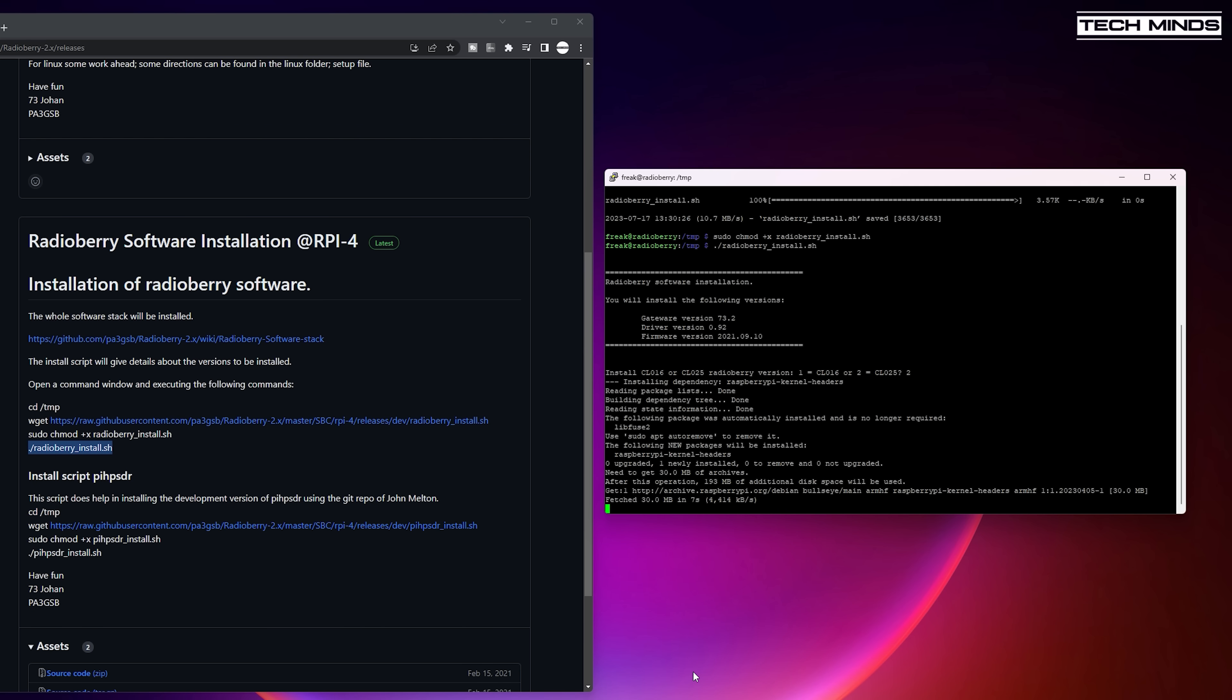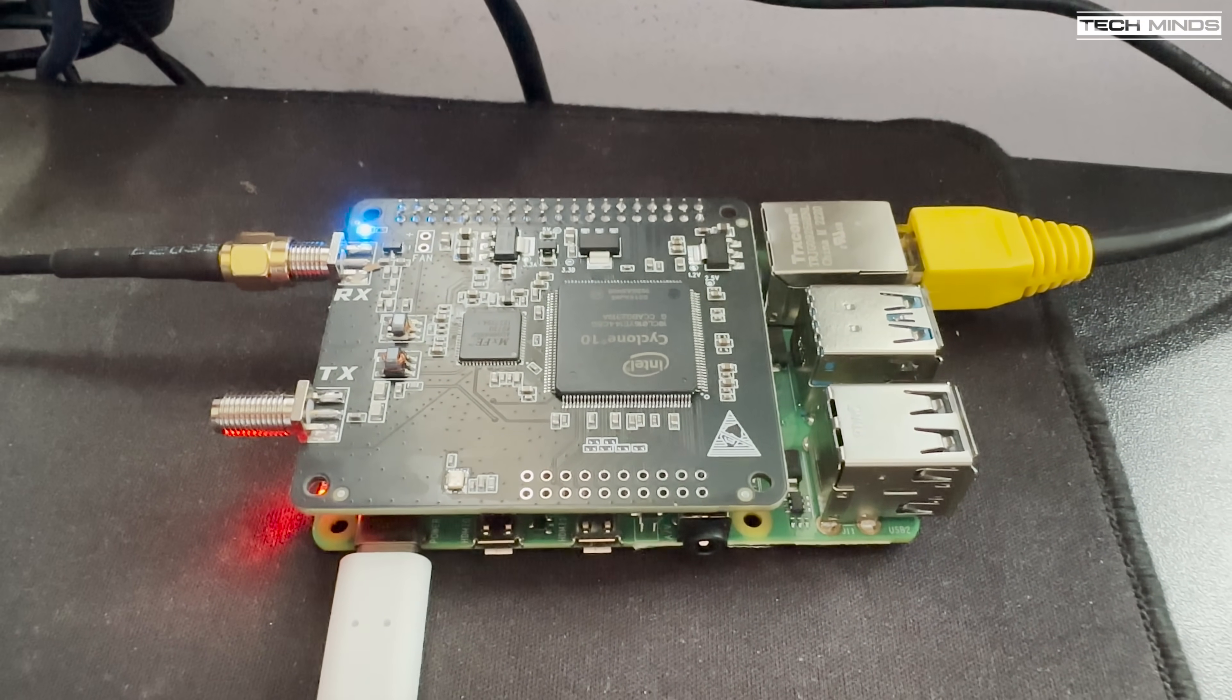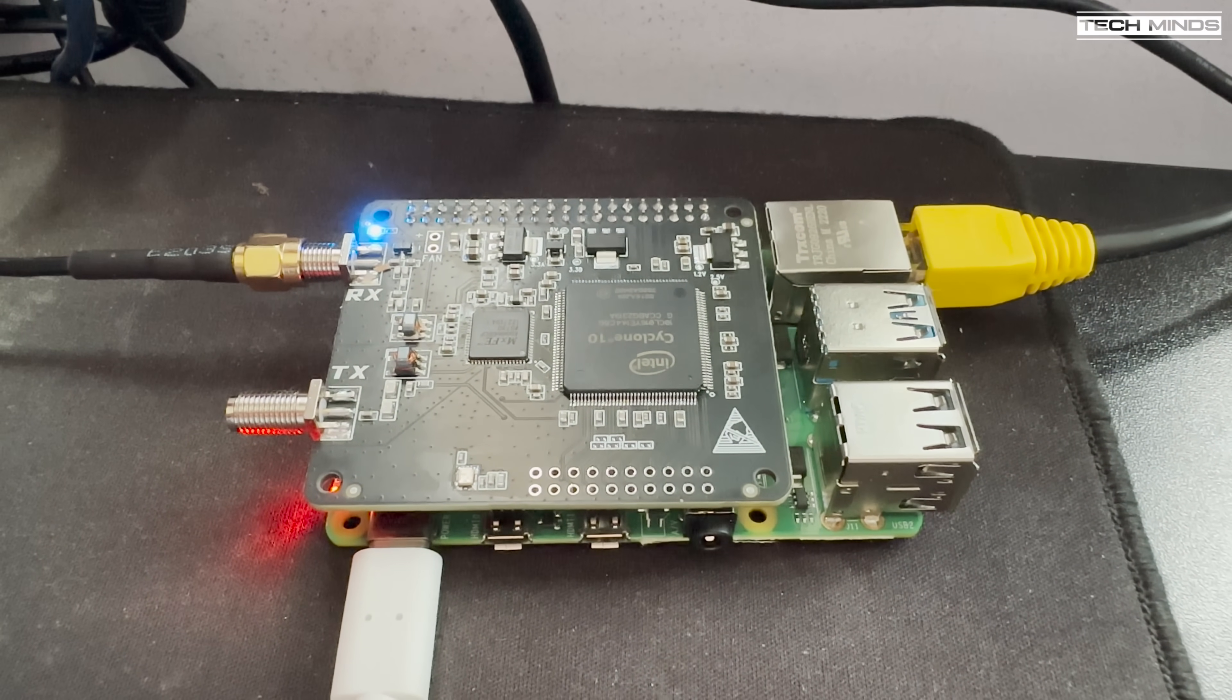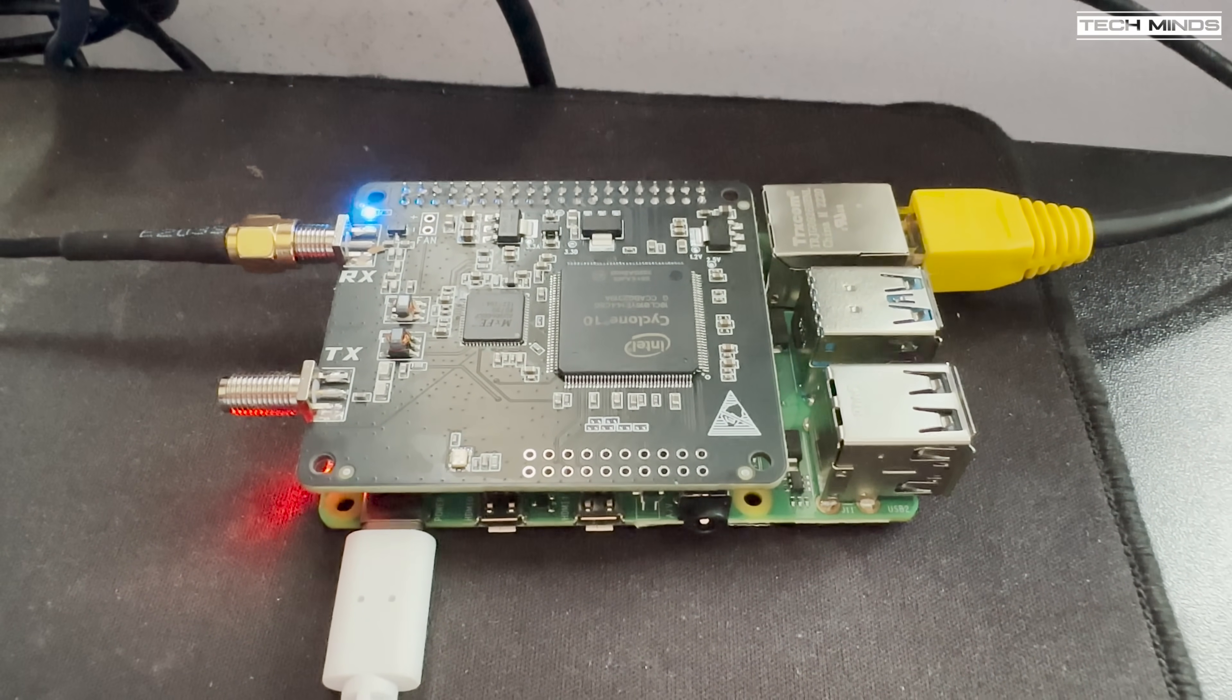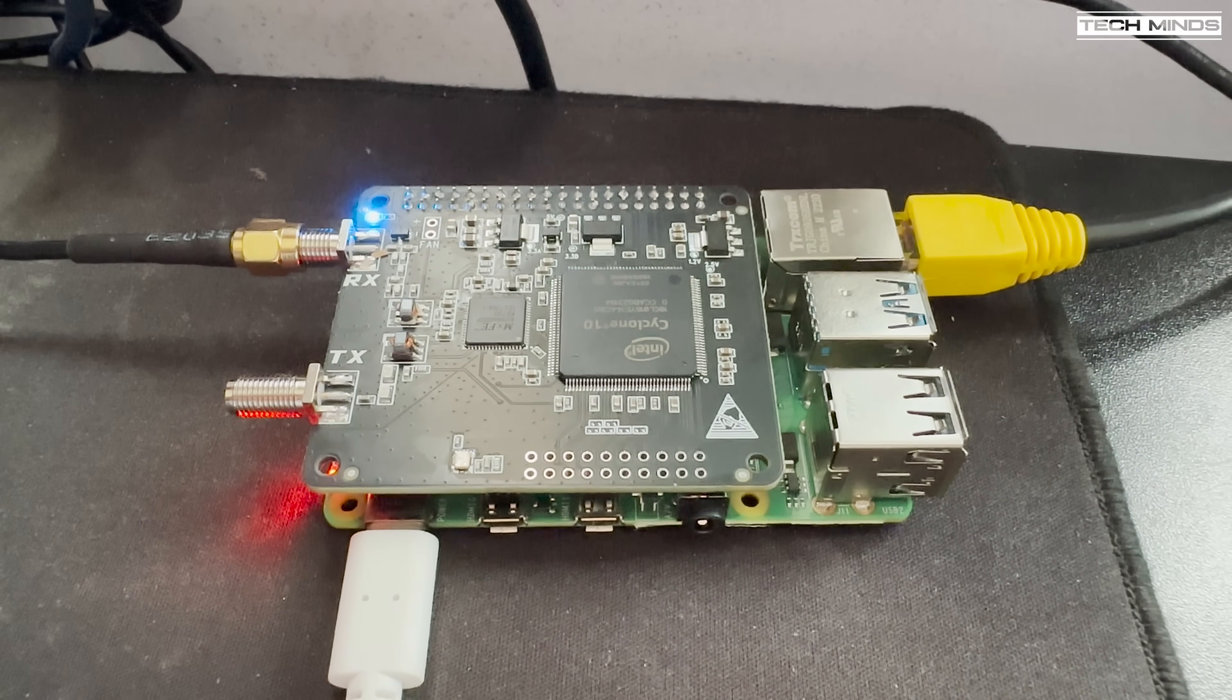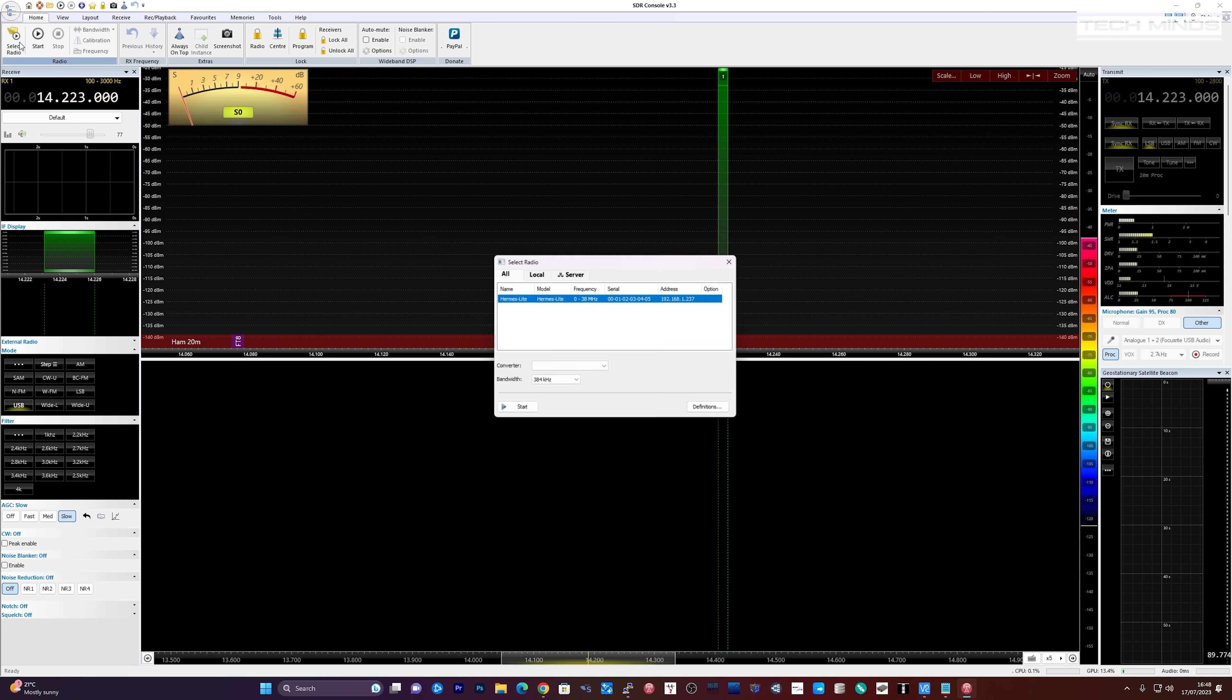For simplicity I have my Radio Berry attached to the Pi's header a power supply plugged in an Ethernet connection connected to my router and an antenna on the receive port. So once the installation has completed you can simply just reboot it and load up your SDR software on your computer.